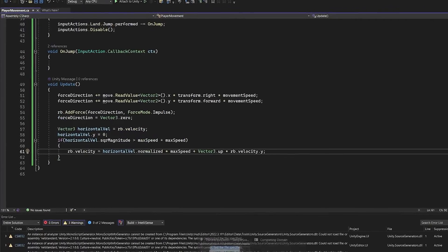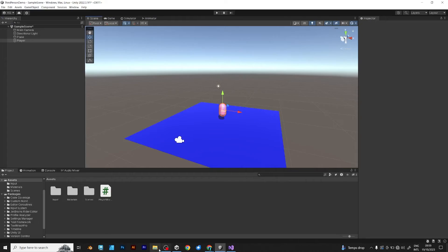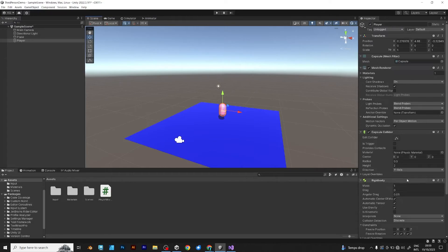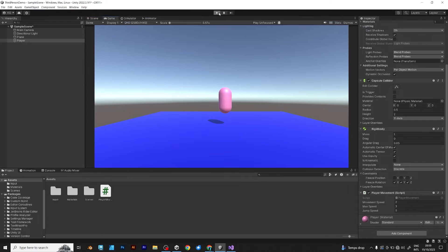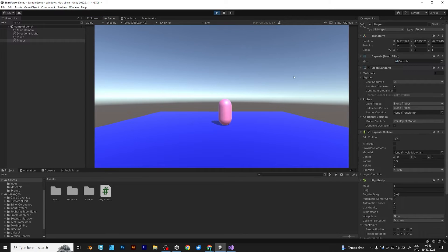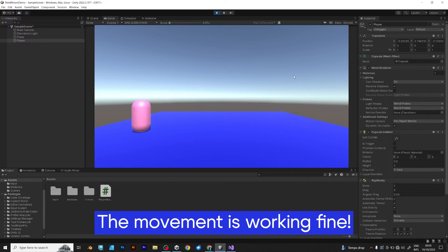Save the script and go back to unity. When you try to move your player, it works fine. The movement is working as expected.